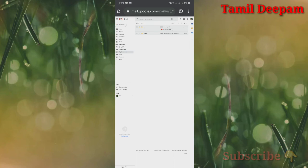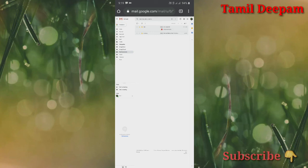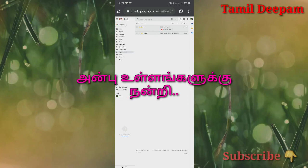If you are in a store, you can see all your documents. That's why you can save all your files. If you liked this video, like, comment, share and subscribe. Thank you friends.